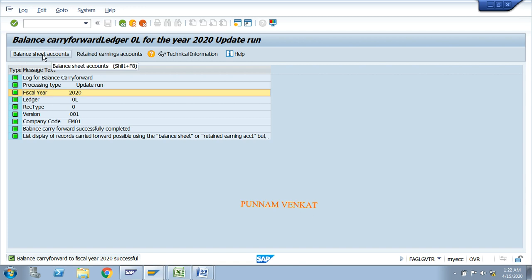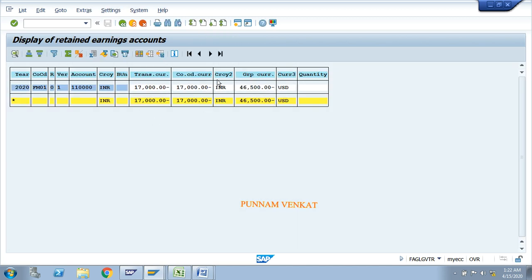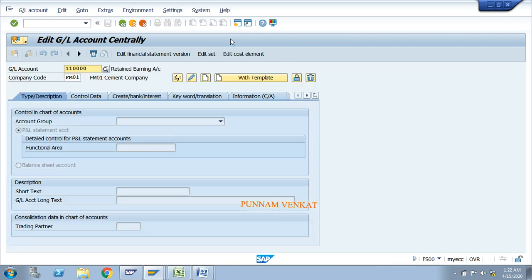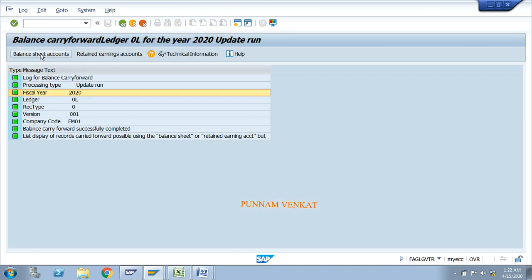Balance carry forward completed for fiscal year 2020. Click on the balance sheet account and see — these values have been forwarded. Year 2020, company code FM01, these are the GL account numbers and these are the values. Go back and enter the retained earning account — see the values are now reflected. The error was that previously we had selected Profit and Loss account by mistake instead of Balance Sheet.